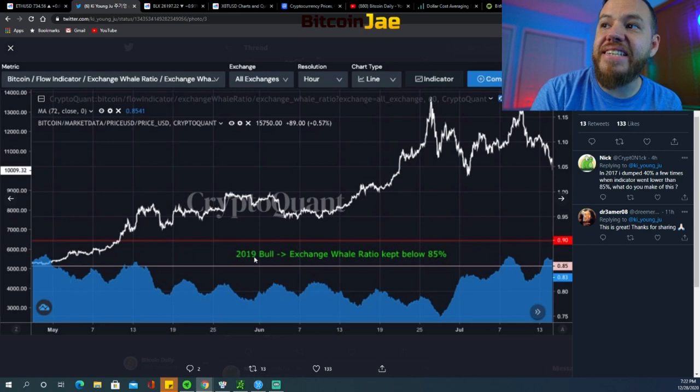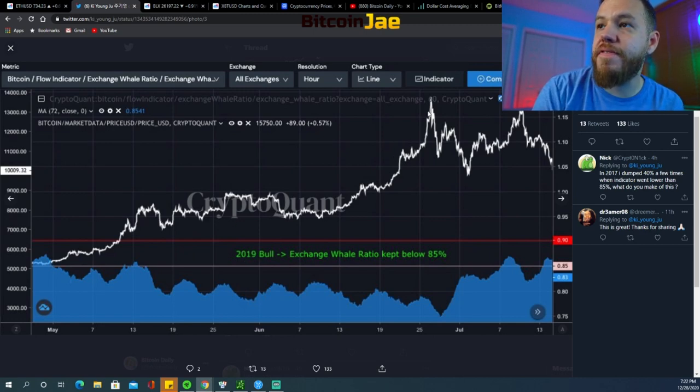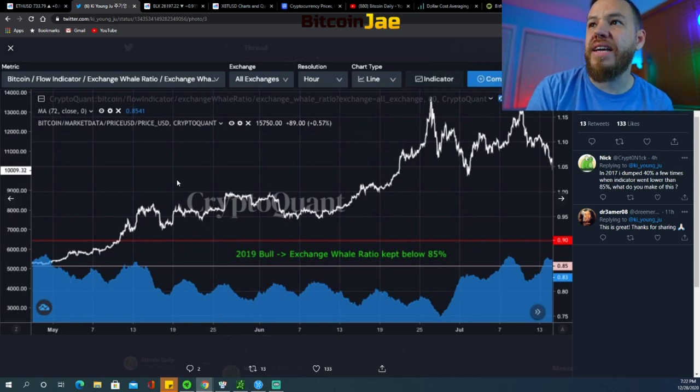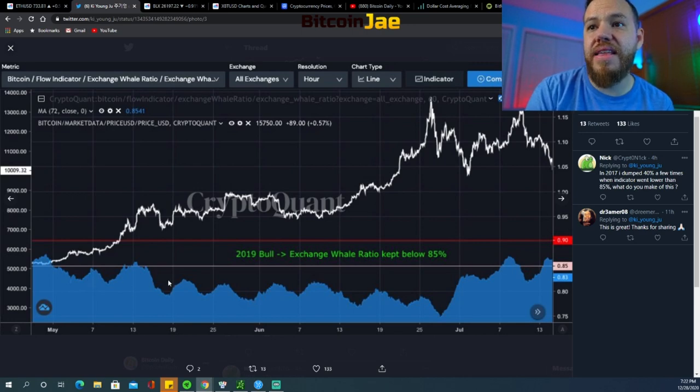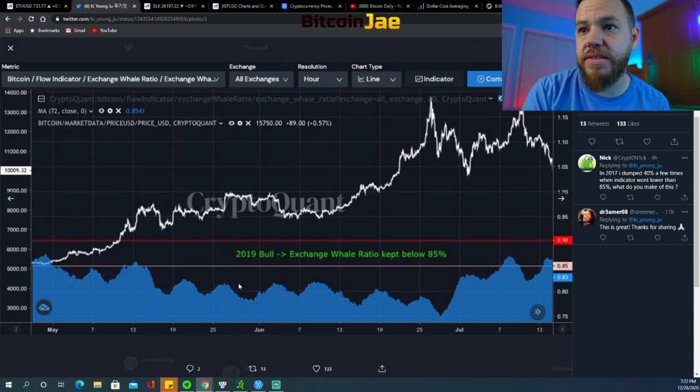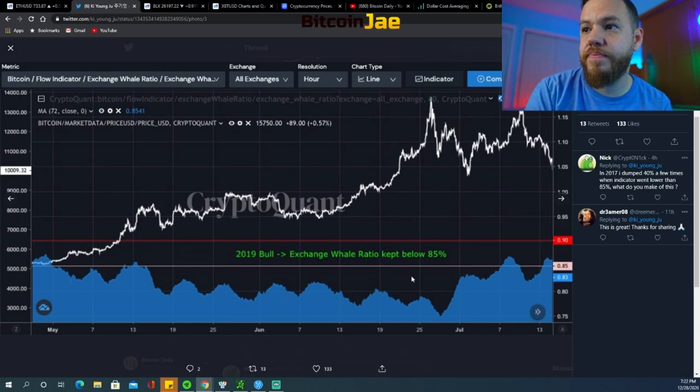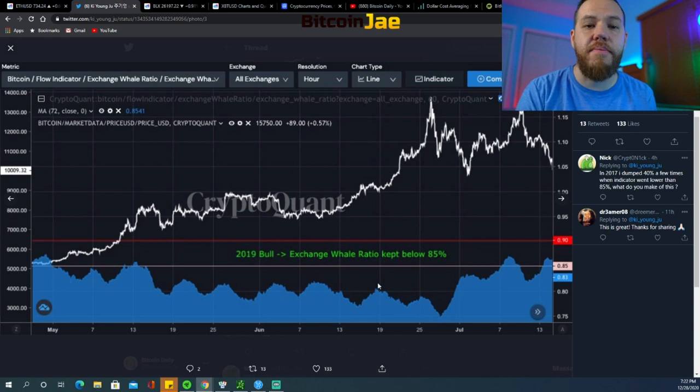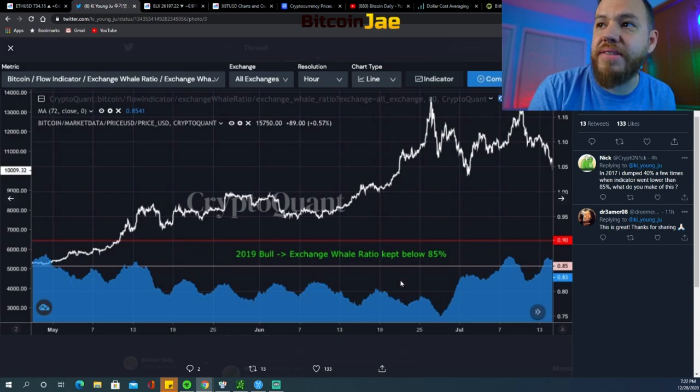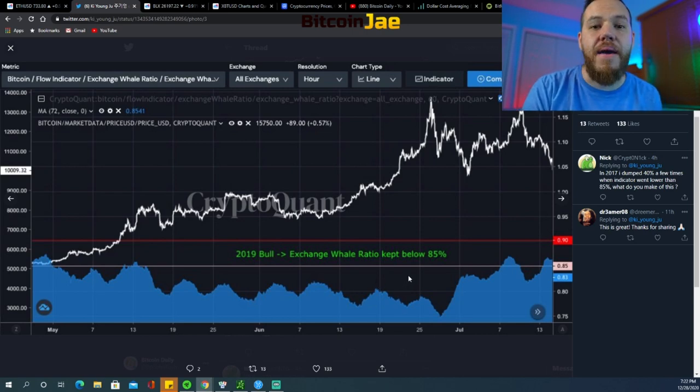If we take a look at 2019 during the bull run when we ran up to about 15k, it was like 13, 14k something like that. You can see that the range of this was under that 85 percent. So when it stayed below 85 percent you see that the price took off.